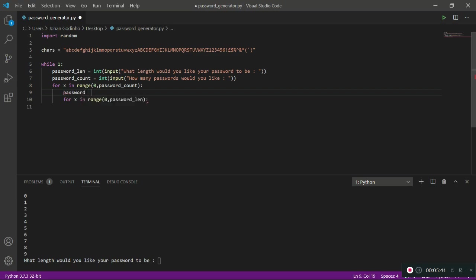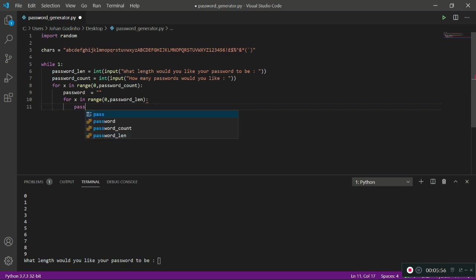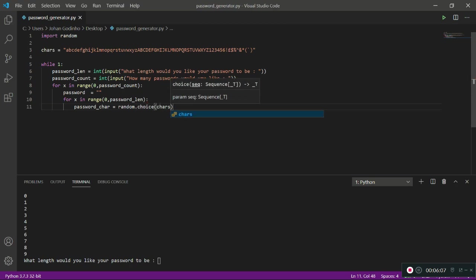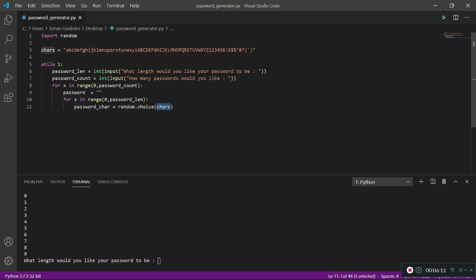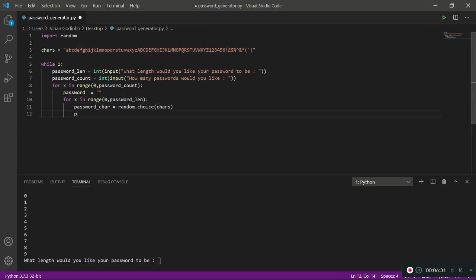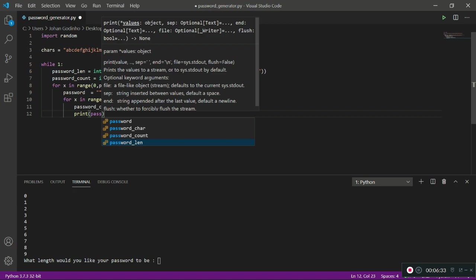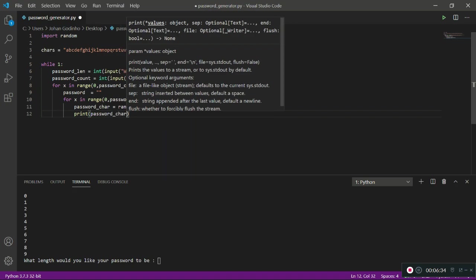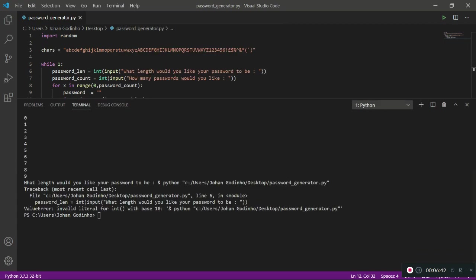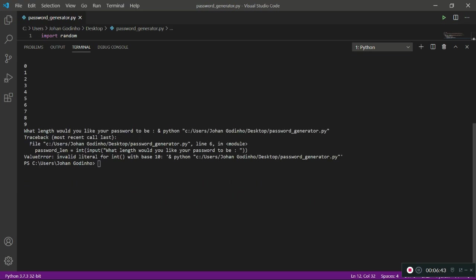Now we need to actually grab the password character. So password_character = random.choice. What dot choice does is it's going to grab a random character from this string right here. It's going to give me a random character each time this loop runs. If I print that I can prove it - print password_character each time the loop runs. Let's run it and it should give me a different character from the character string each time it runs.